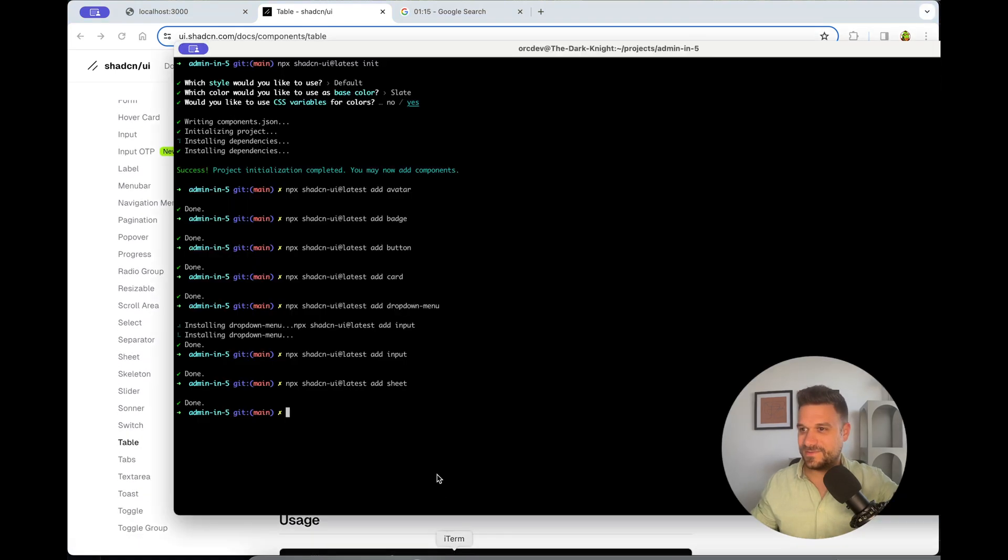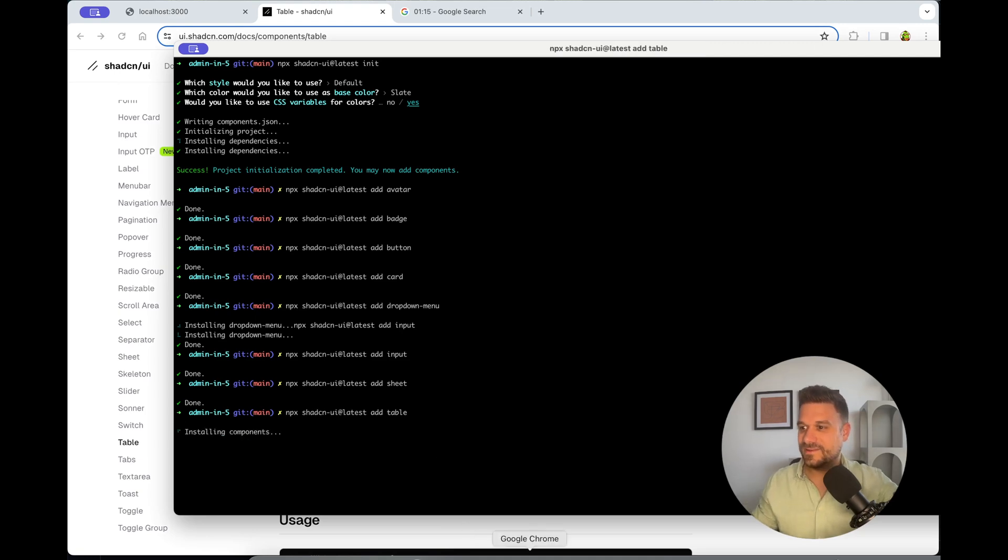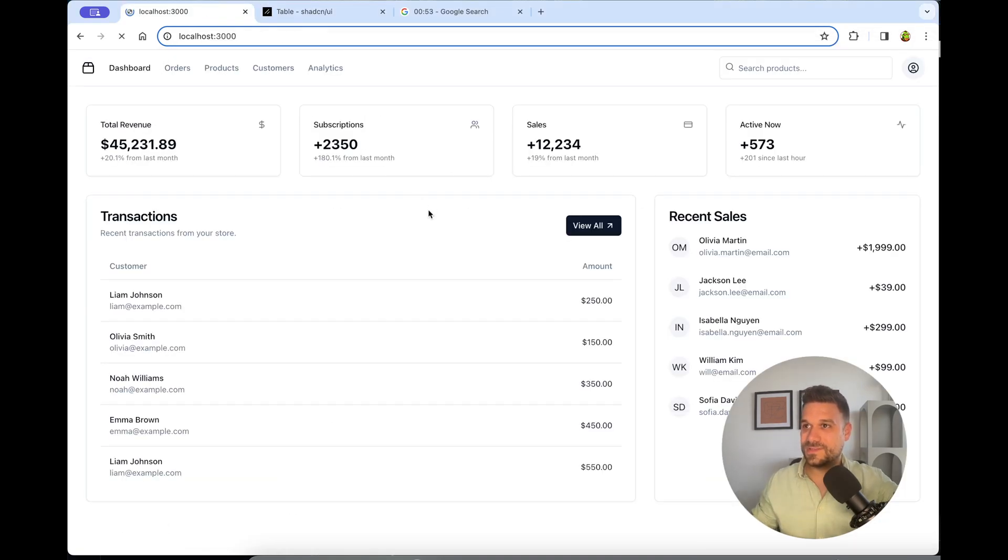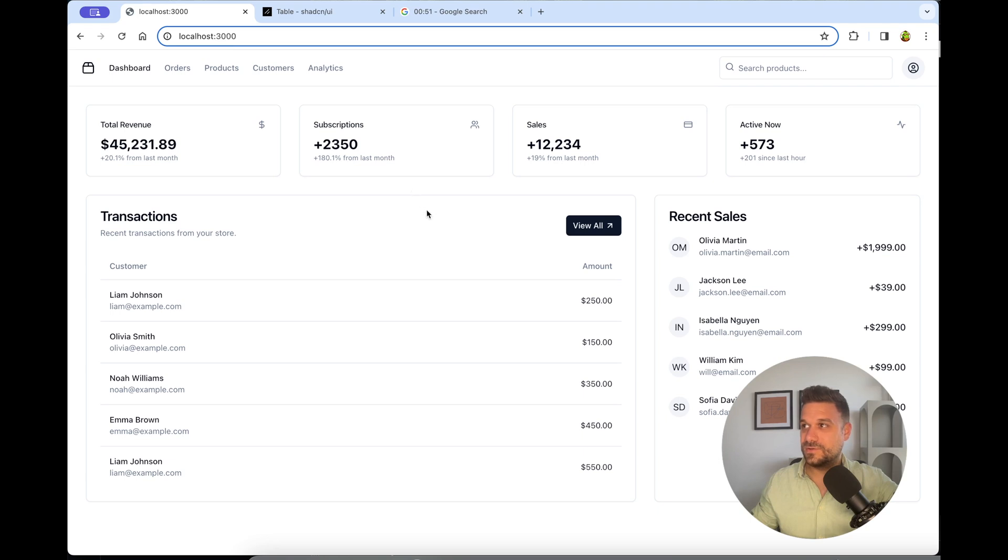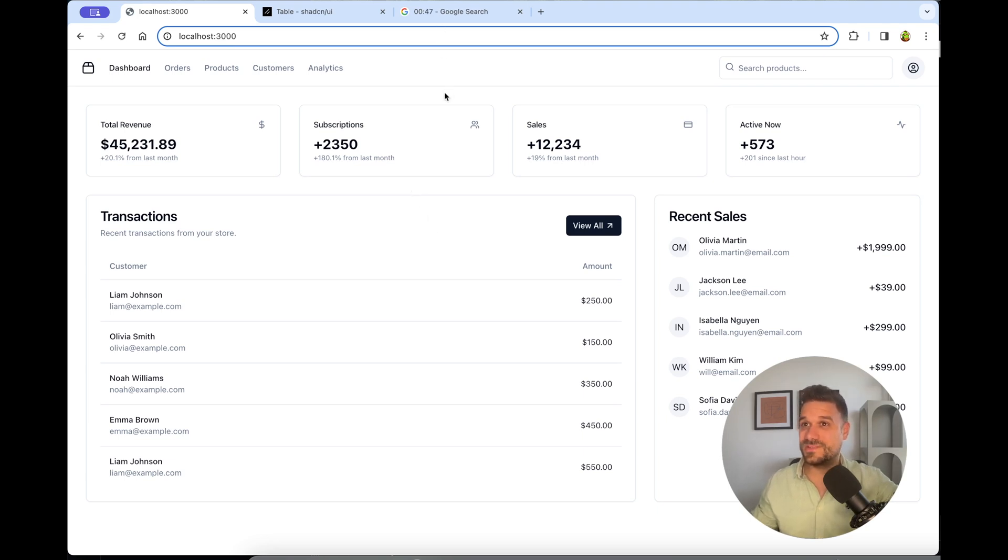One minute, one minute fifteen seconds. Okay, quickly now. Do we have some errors? No. Is it working from the... Really? Oh. This is implementation in four minutes, not in five.